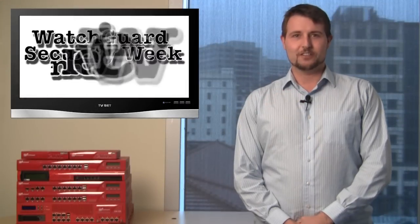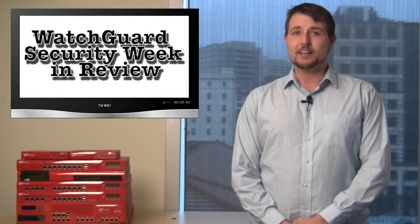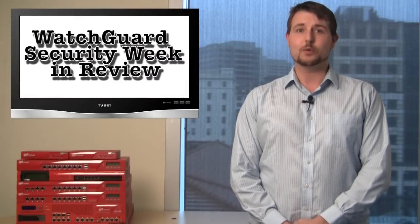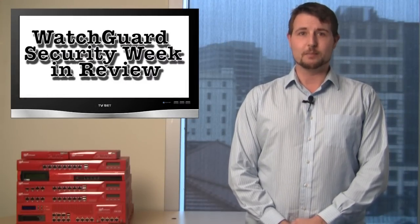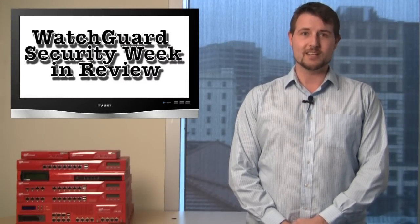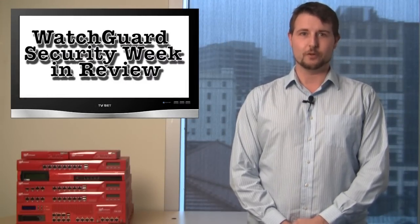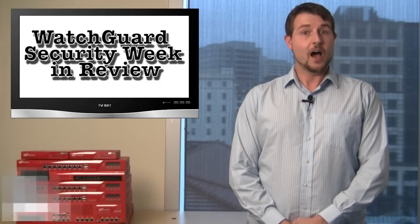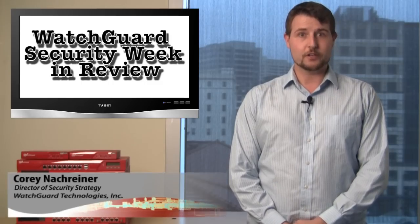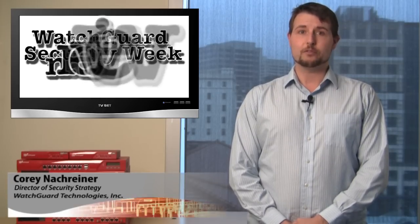You're watching WatchGuard Security Week in Review, a video podcast dedicated to quickly summarizing the biggest information and network security stories each week. I'm Corey Nockreiner, your host, and this is the episode for the week starting March 26th.